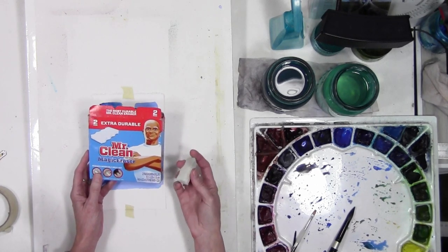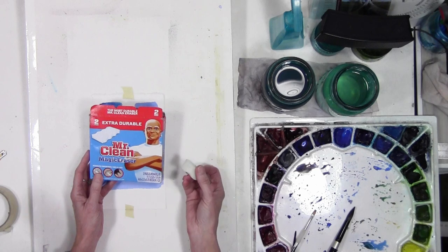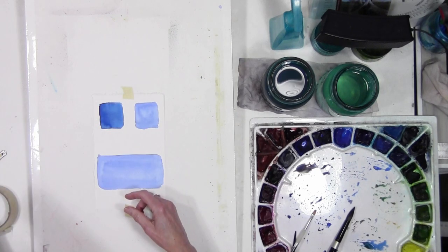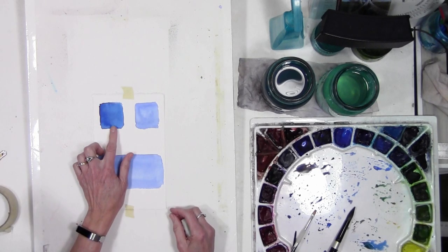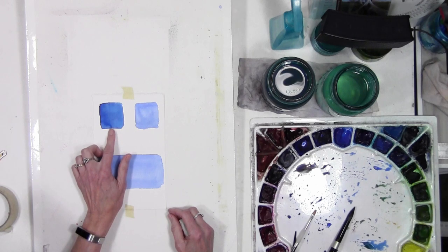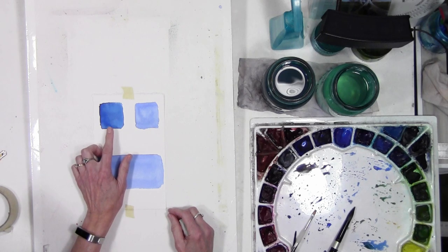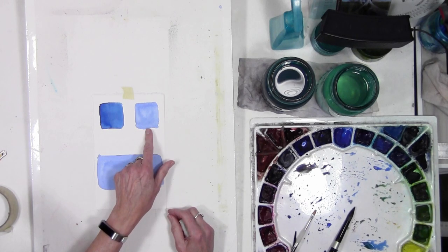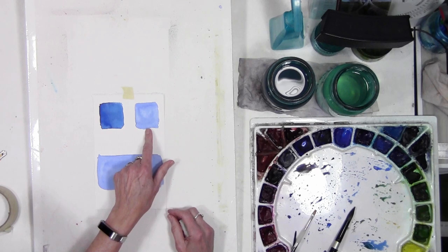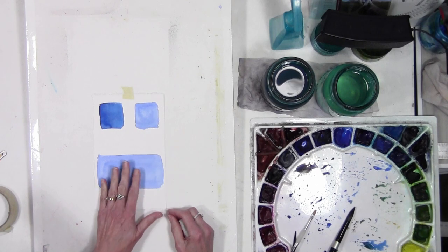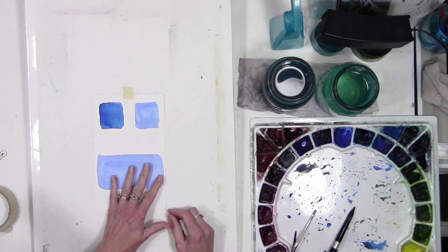So I'm going to move that, and I have pre-painted a square with phthalo blue, which is a staining color, and then this one is cobalt and it is non-staining, and then this is cobalt just to show you another technique.